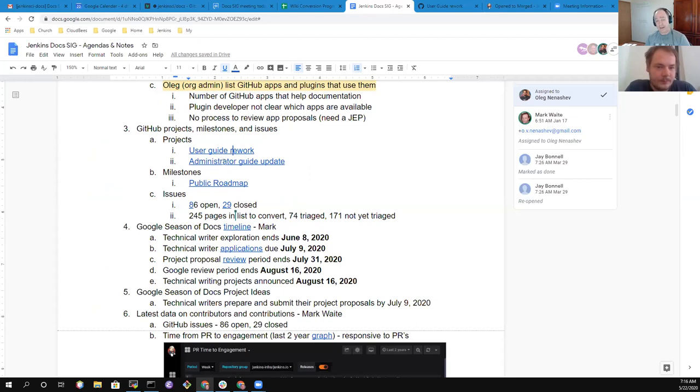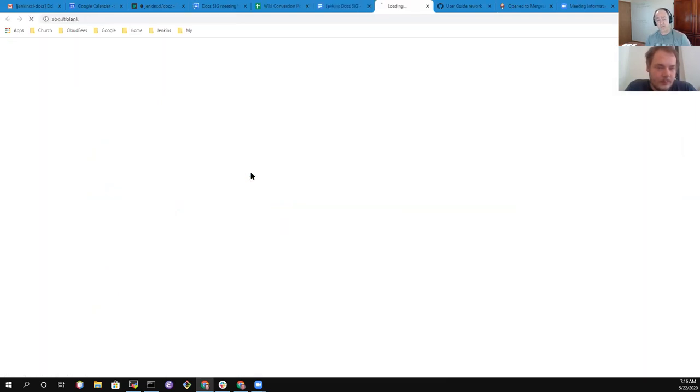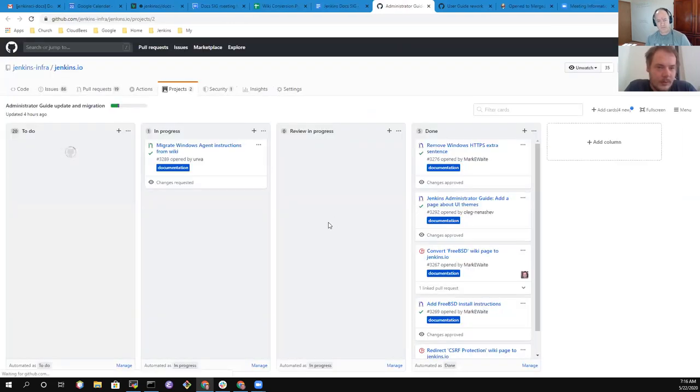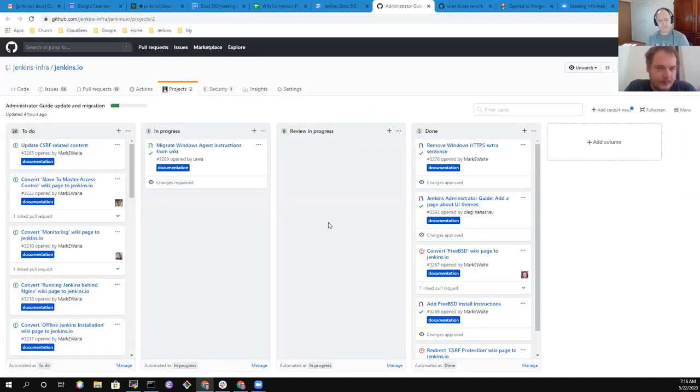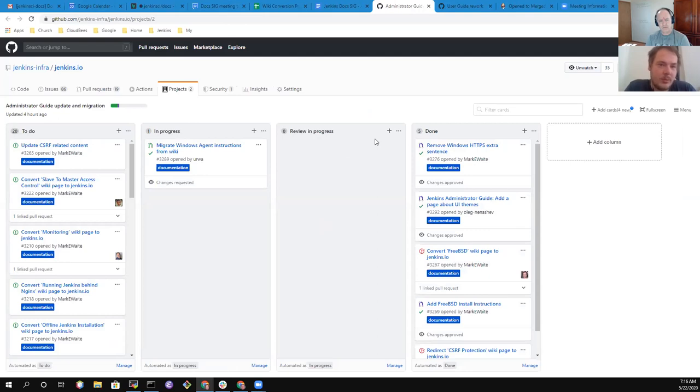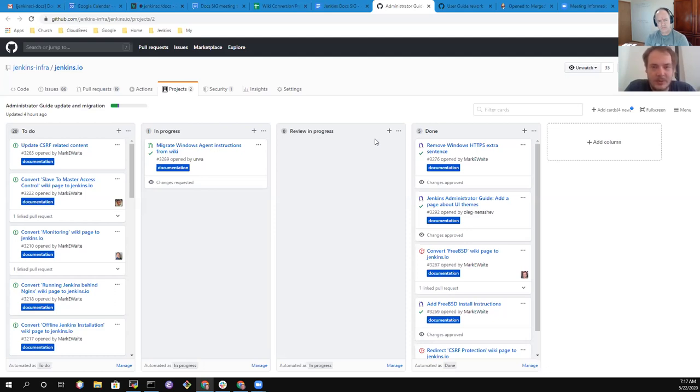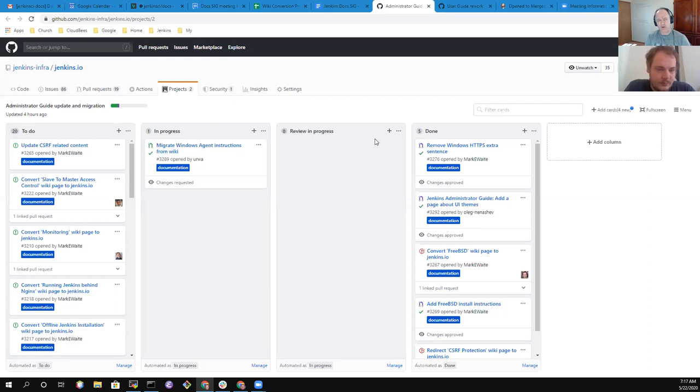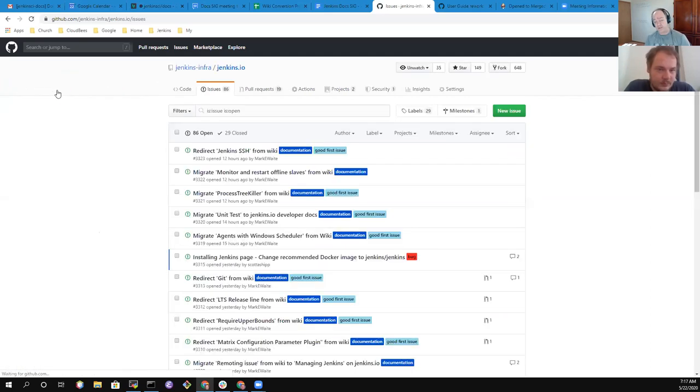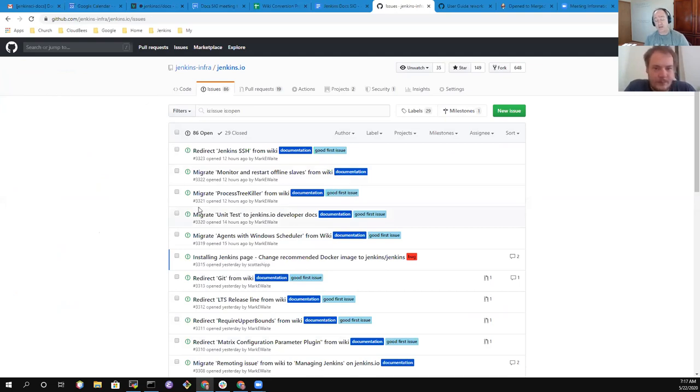And in addition to the user guide rework, we've also got the administrator guide update project. So, one ask to you, Mark. When you create issues and pull requests, please add them to the project because otherwise, it would help contributors to understand whether it belongs, user guides or admin guides. And secondly, it would help us to track the progress.